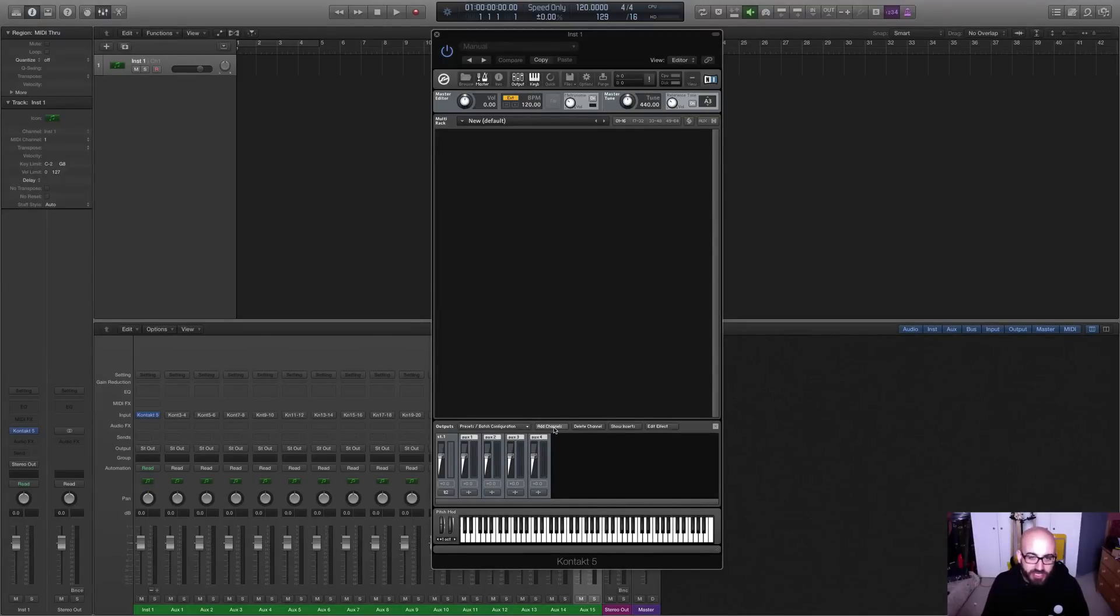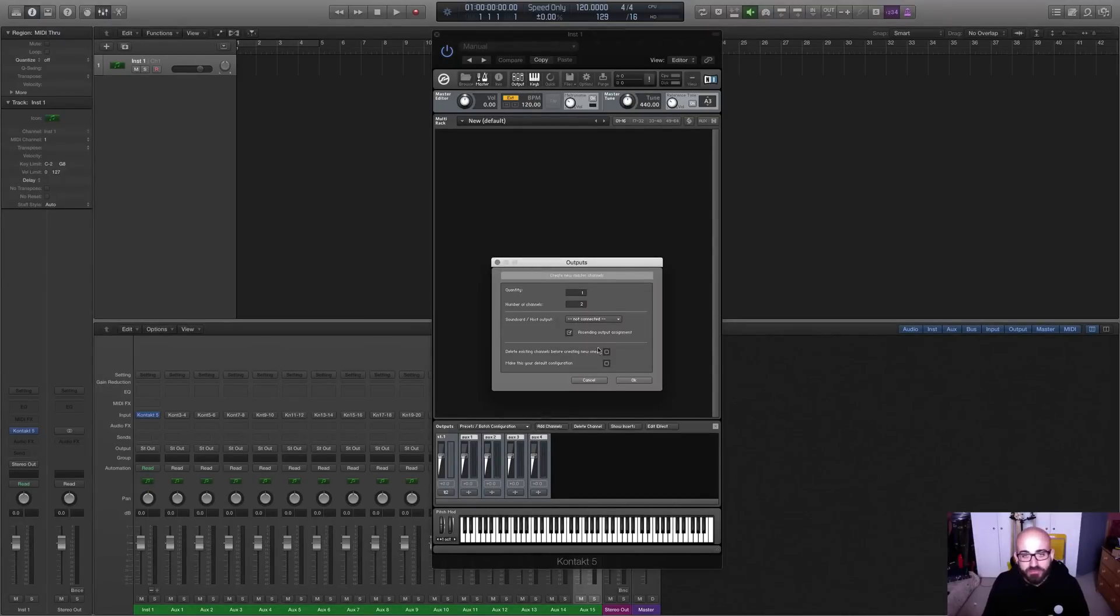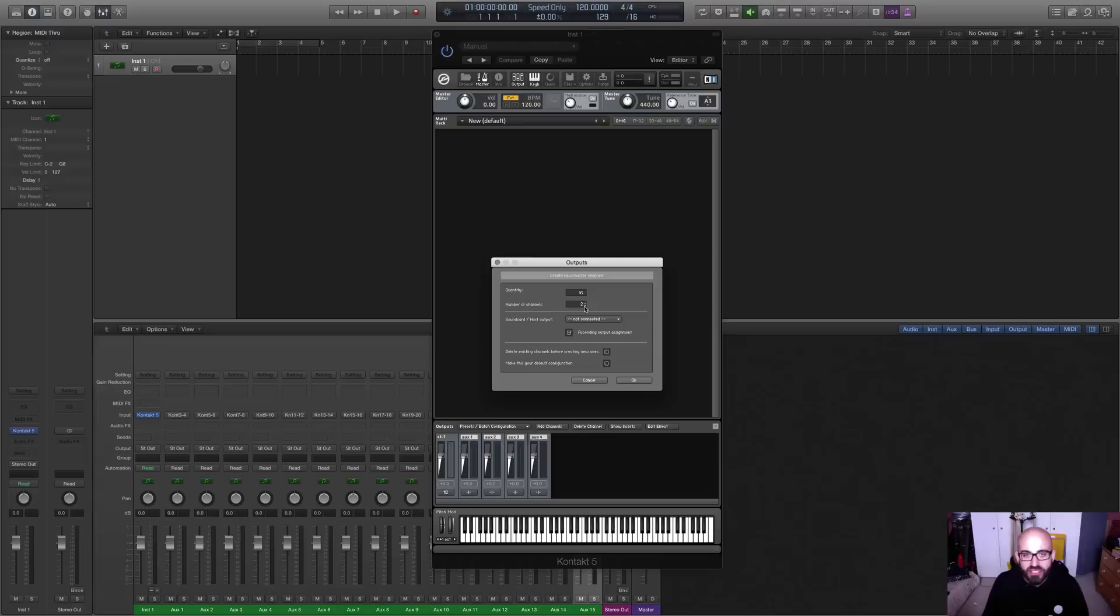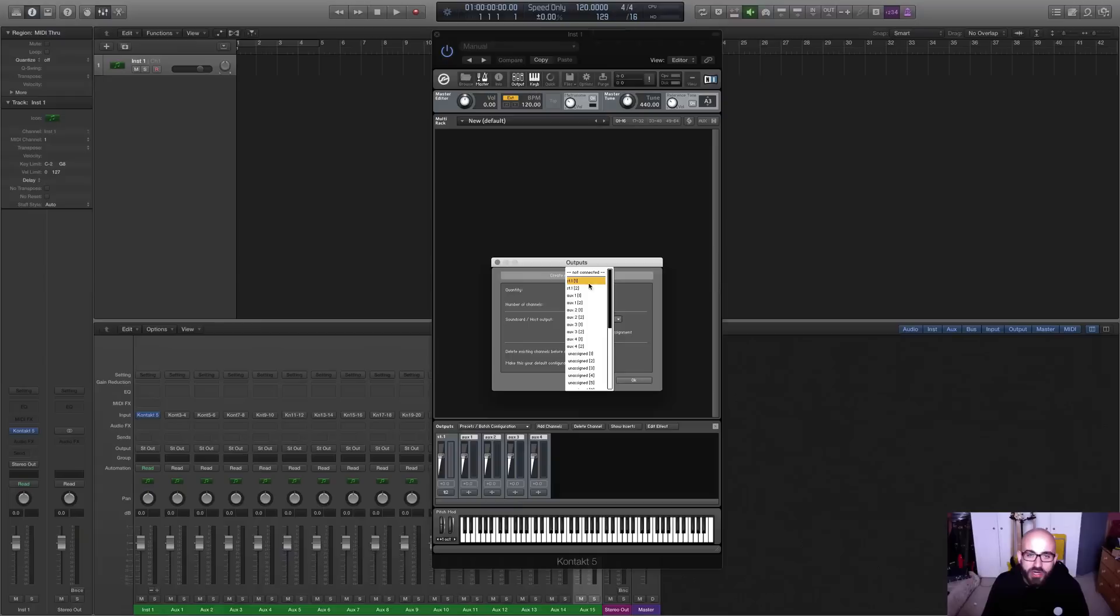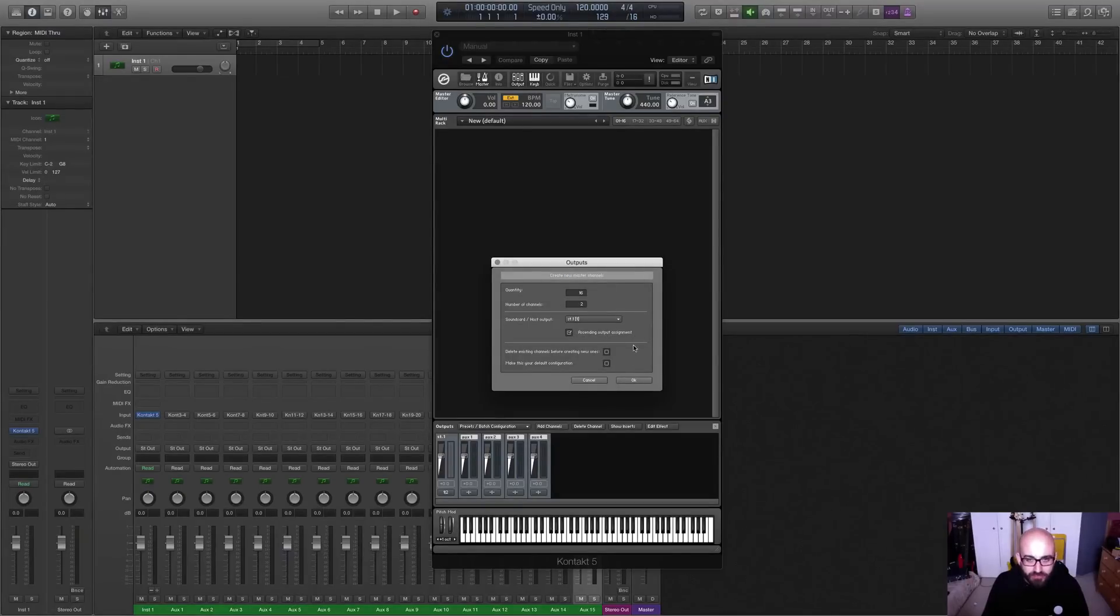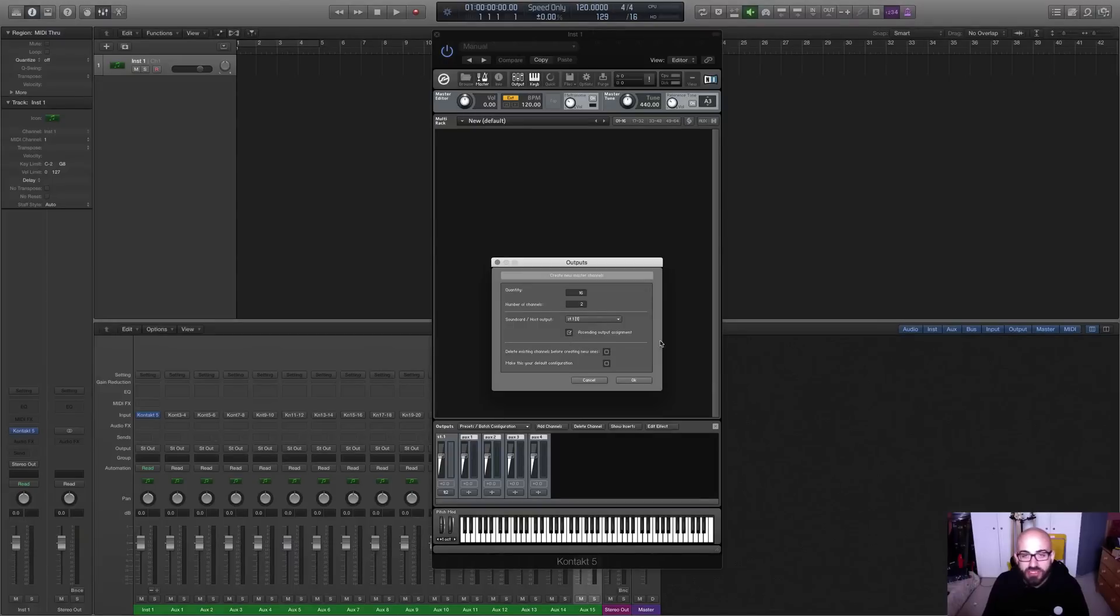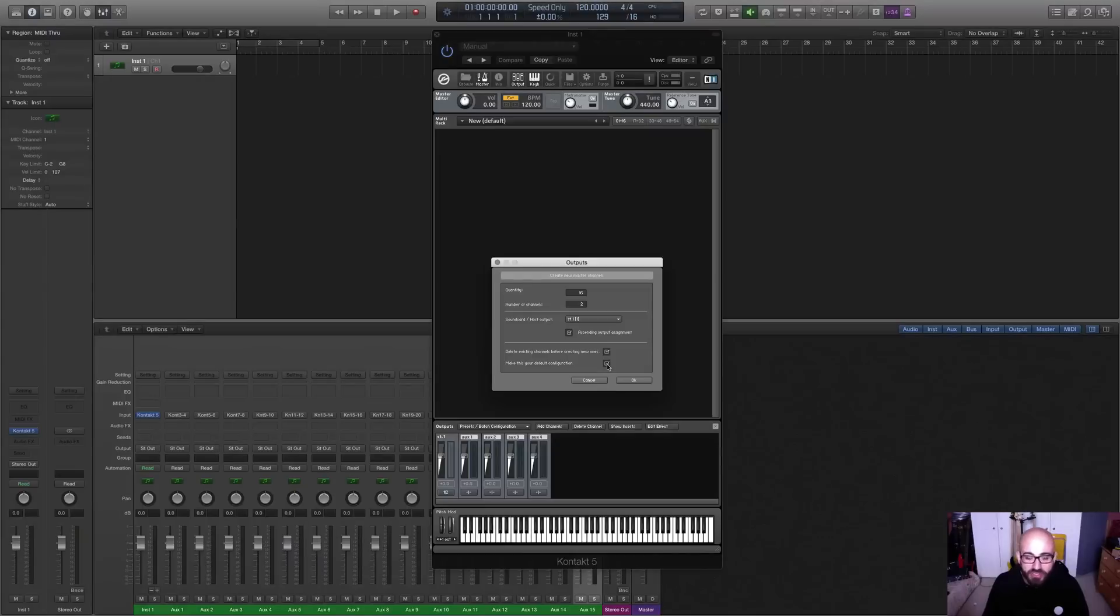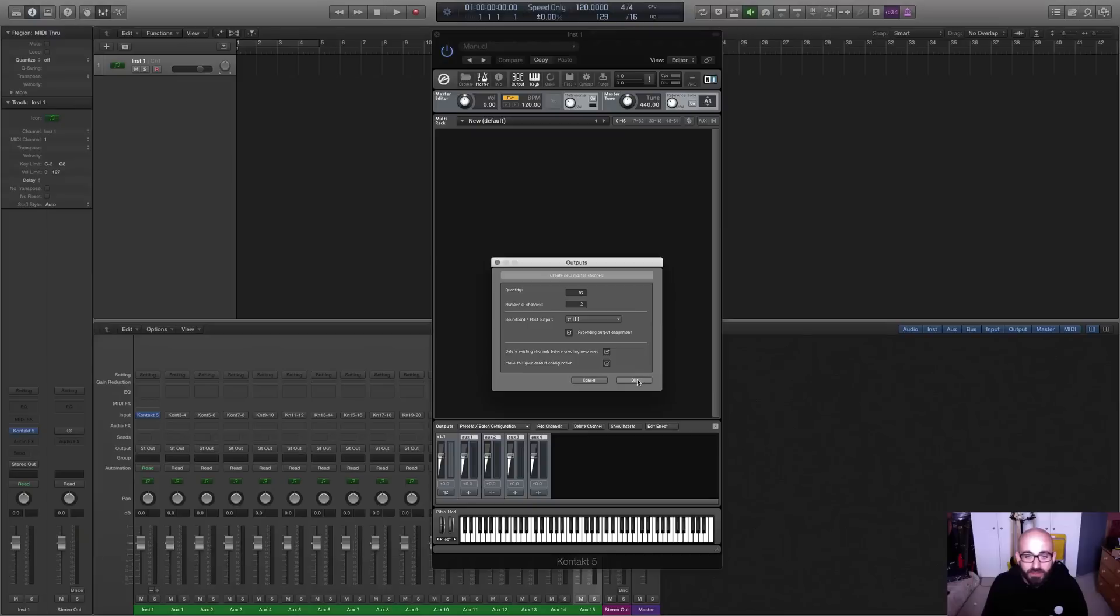What we're going to do now is click Add Channels, and since we want to create 16 tracks, type 16 into this first thing here. Number of channels refers to whether they're stereo, mono, or surround, so make sure that's on 2. Then on this drop-down menu, select Stereo 1 as the first output, and check this box here that says Ascending Output Assignment. That's going to mean that it starts at Outputs 1 and 2 and ascends. And then delete the existing channels before creating new ones, so that we're basically starting from scratch. And if you like, you can do what I would do, which is to make this our default configuration, because to be honest, I think this is going to make a lot more sense for basically any software instrument you're using in Kontakt. And click OK.